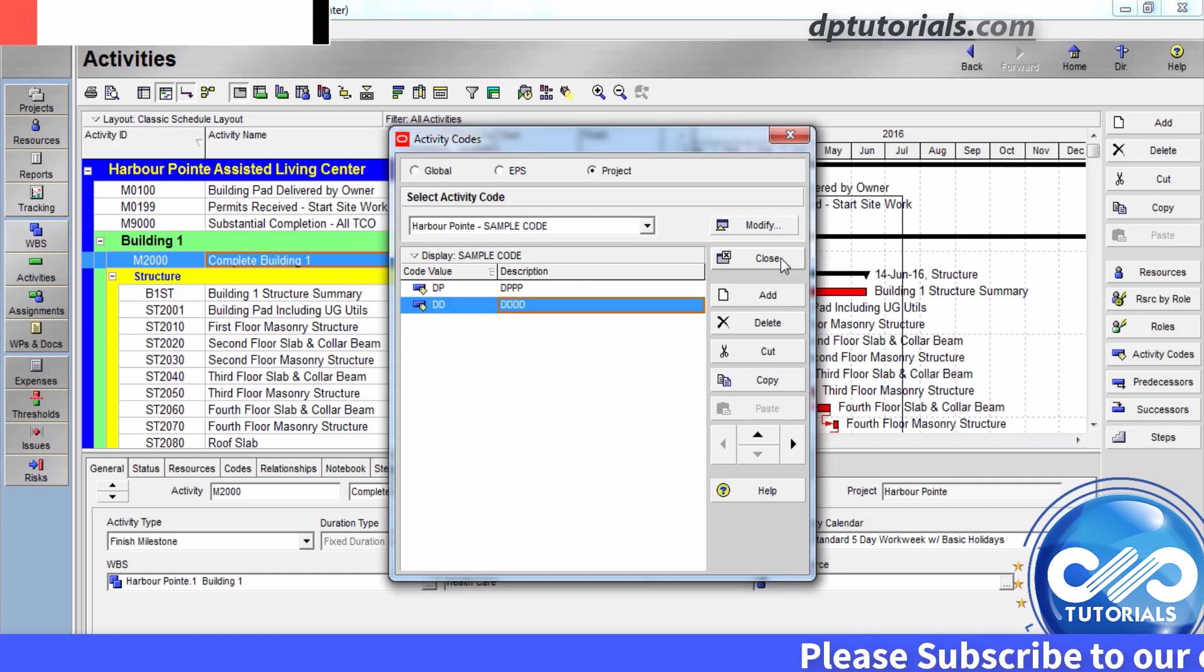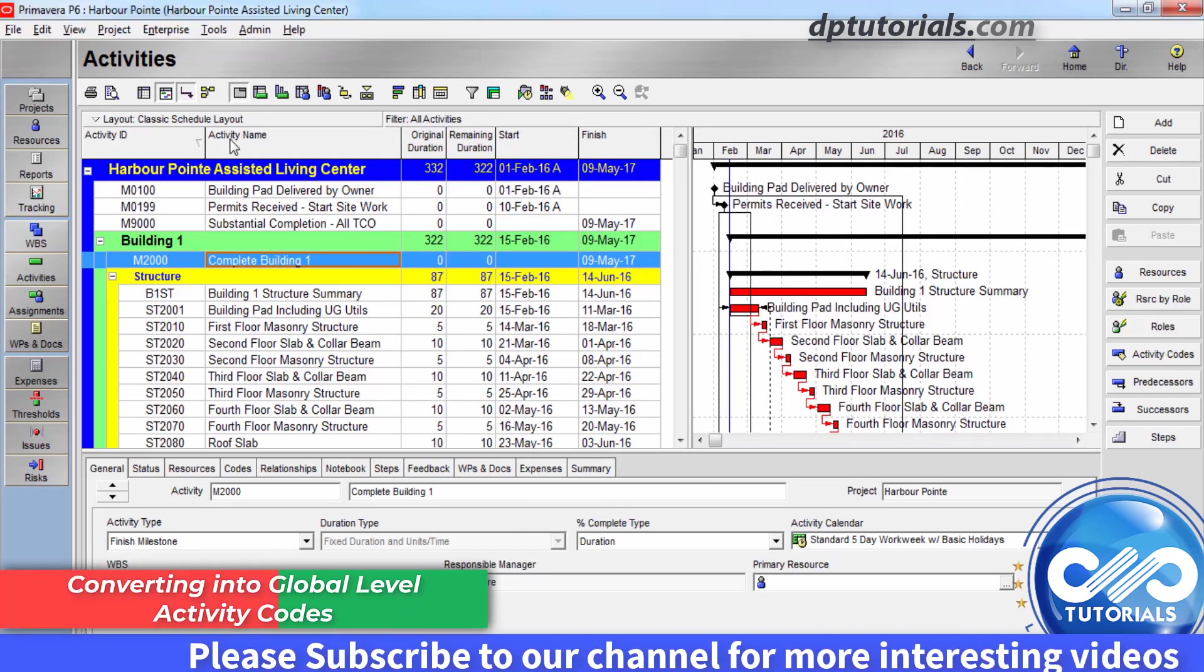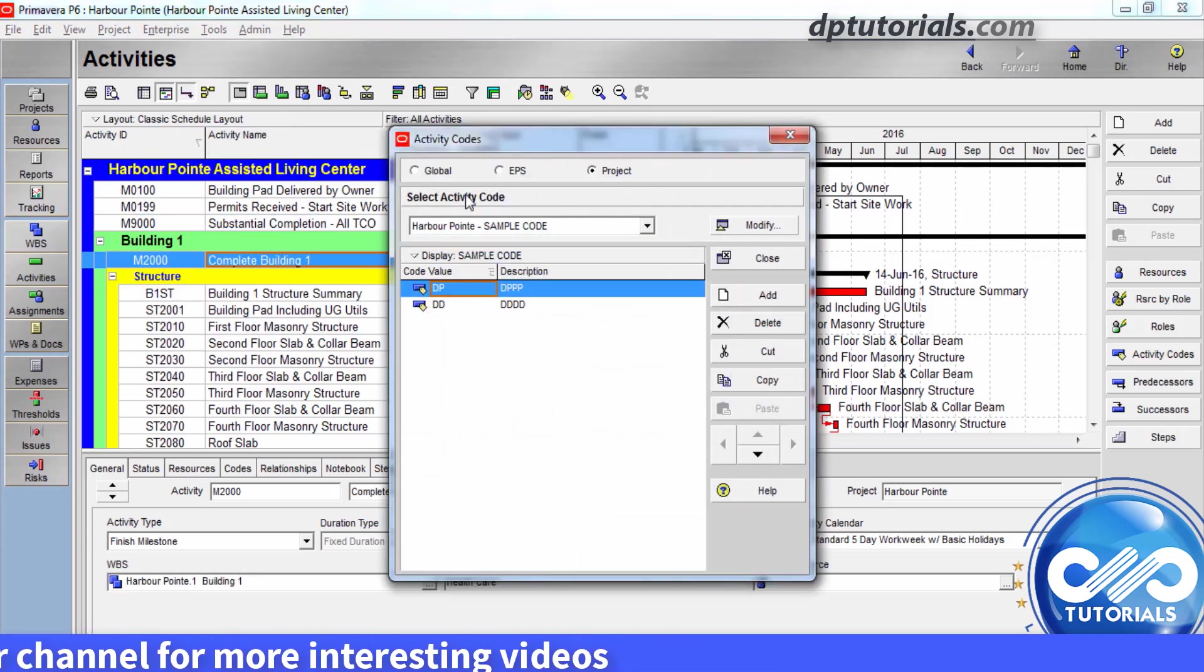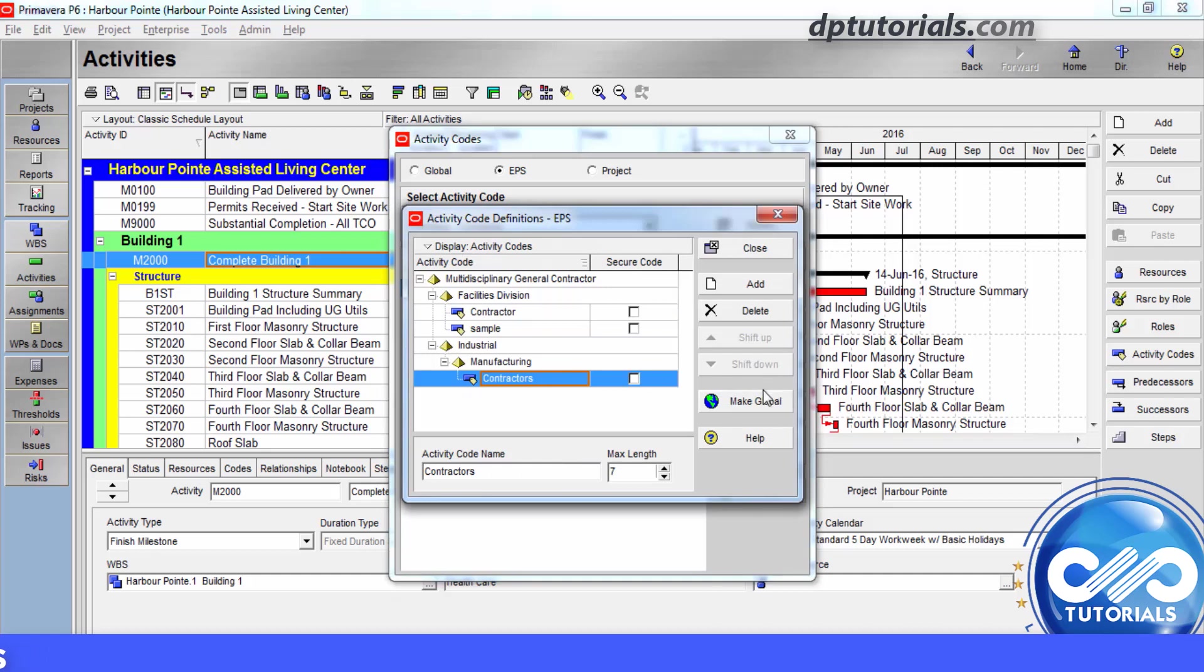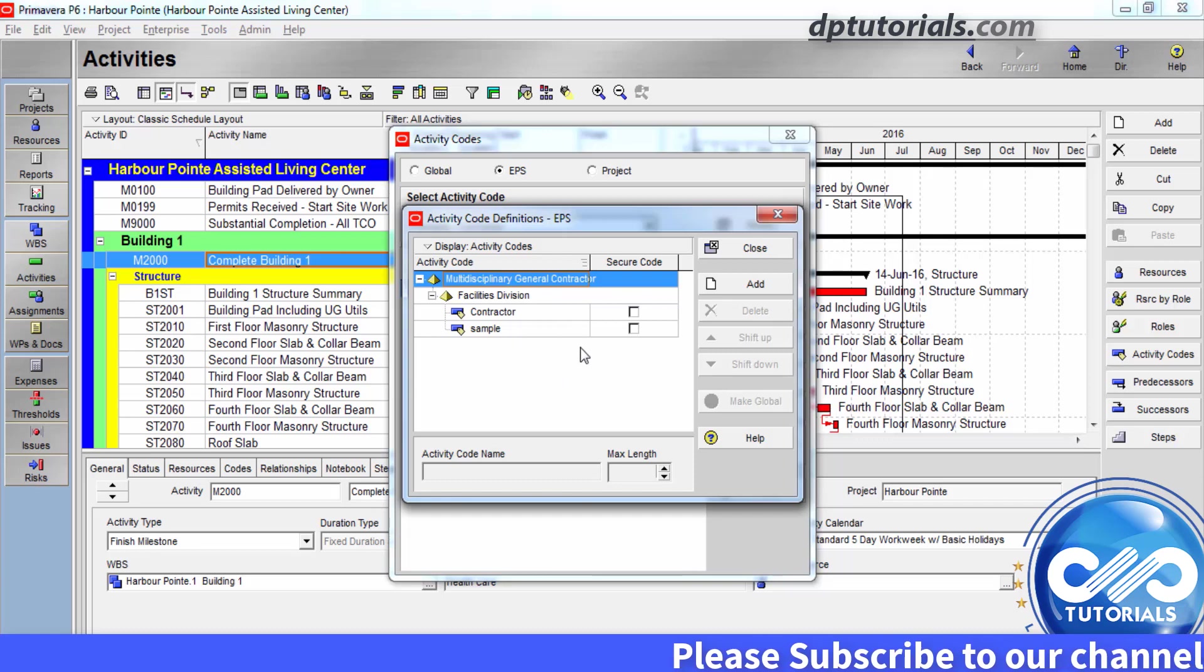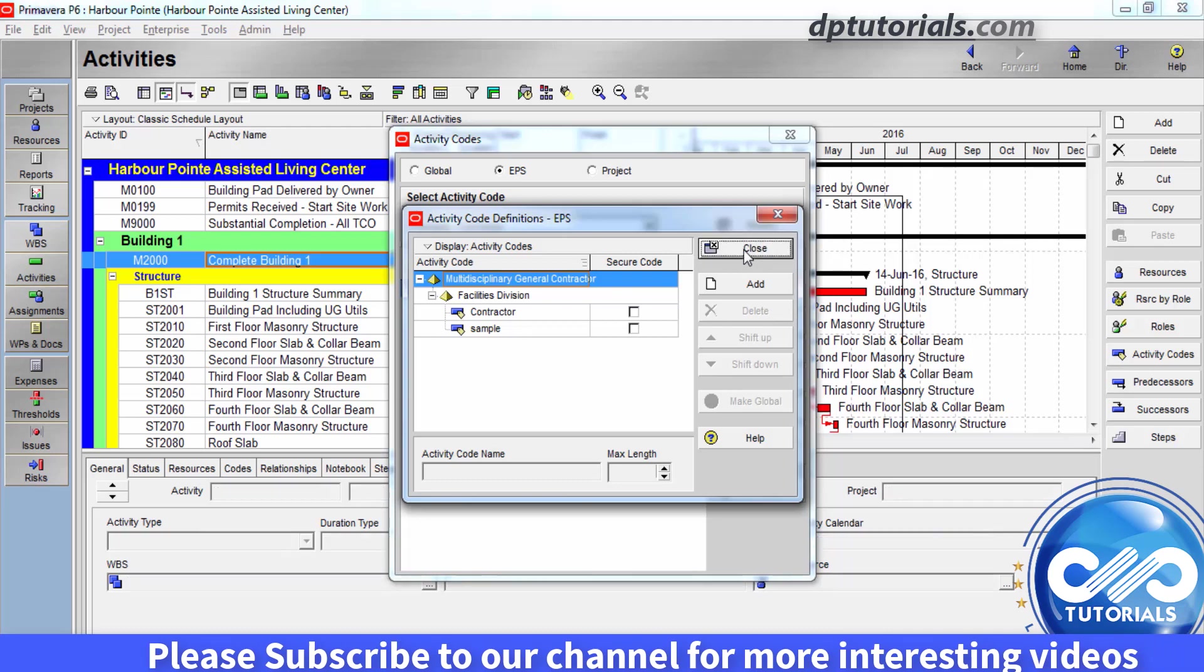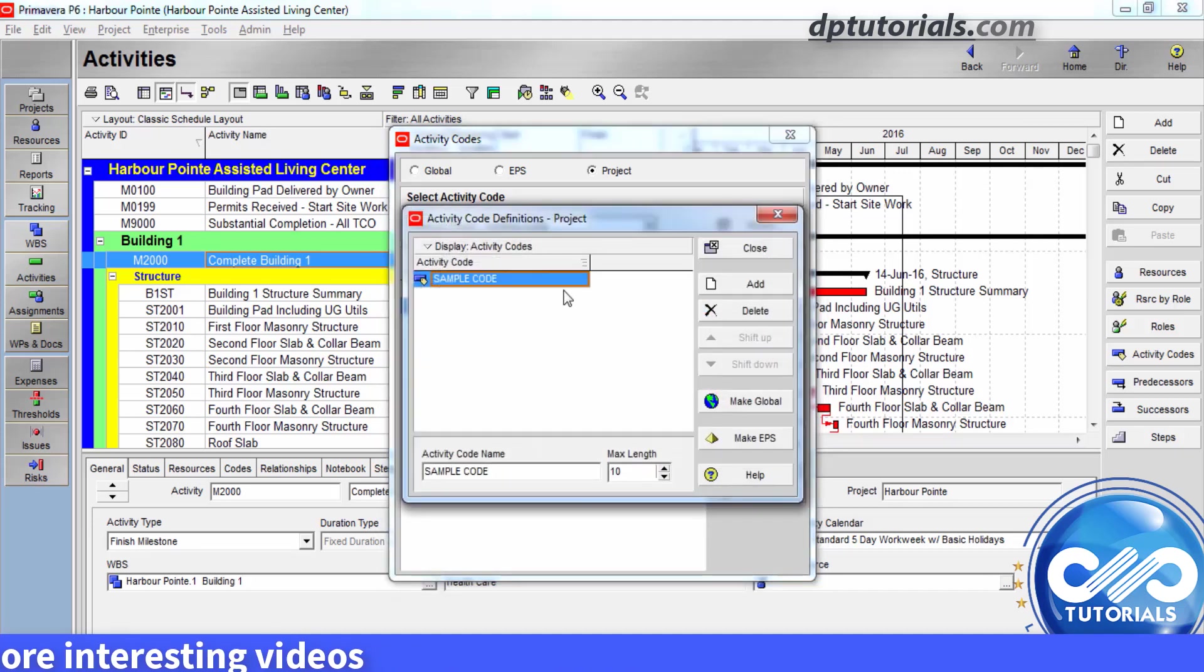Now, let us see how to convert any activity code to global level activity code. Again, go to the activity codes dialog box. Let us choose EPS, click modify and select the code that you want to convert into global. And then click on make global button on the right side. Click yes to confirm again and click close. Similarly, you can convert the project level activity codes into global level activity codes by just selecting the particular activity code and clicking the make global button.